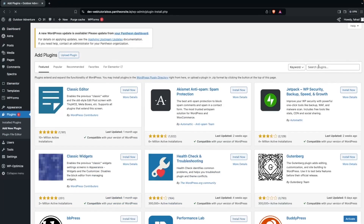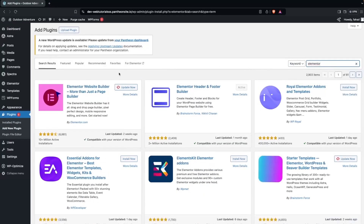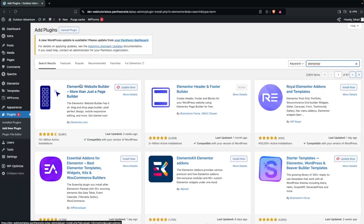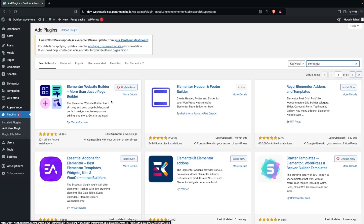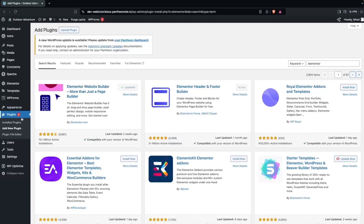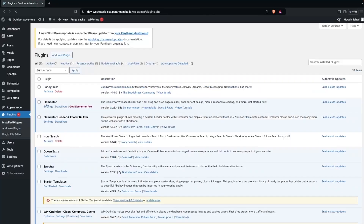As you can see, Elementor is already installed on my website, so I just need to update it. This is how you can install Elementor. Then go inside the installed plugins, and if Elementor is not activated you can simply activate it from there.